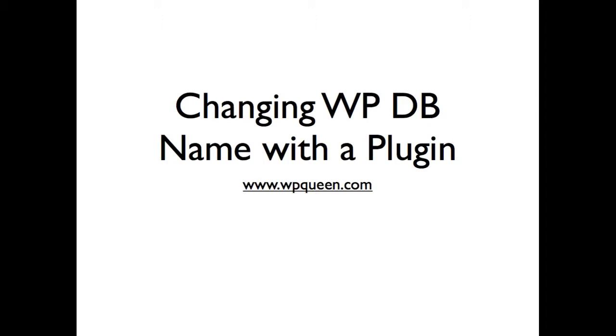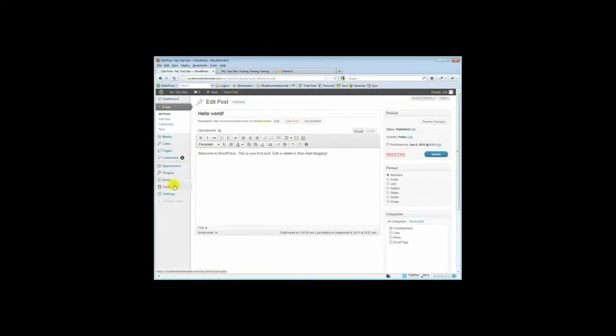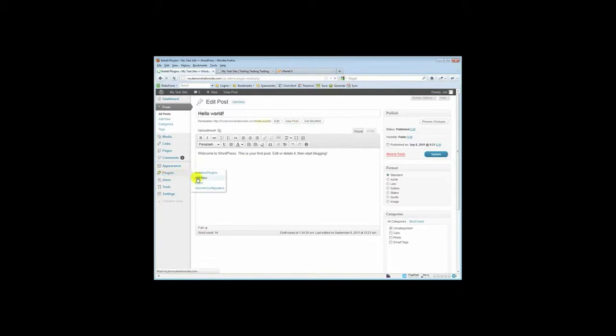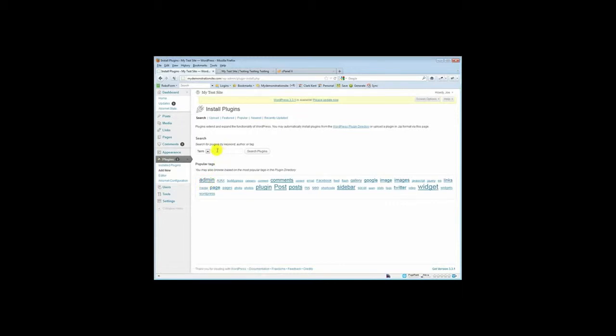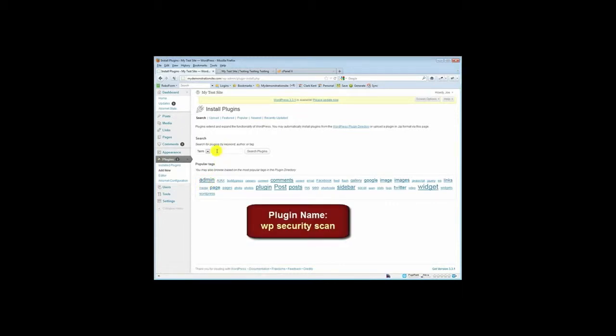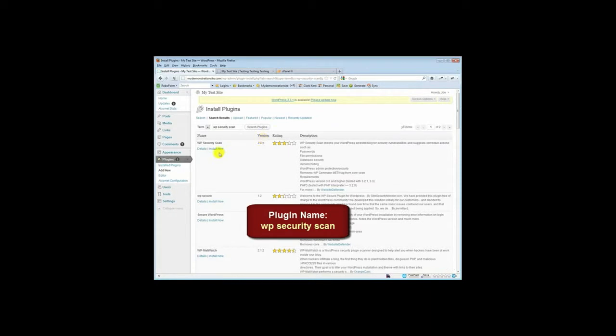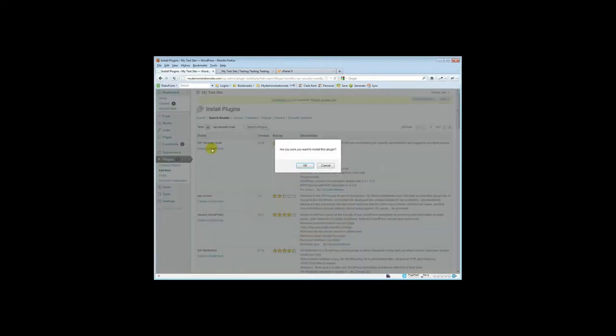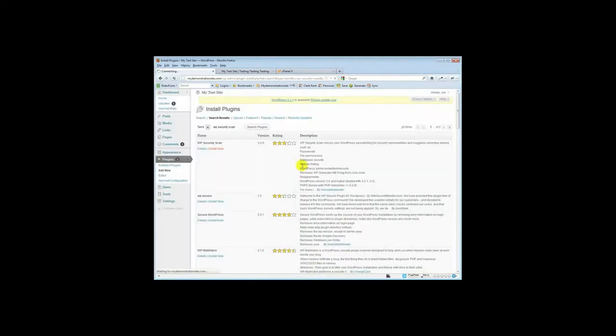So first of all do a full backup of your site just in case anything goes wrong. Then we're going to go and install the plugin. Log in to your WordPress dashboard and go to Plugins, Add New and add in the new WP Security Scan plugin and click on Install Now and activate the plugin.